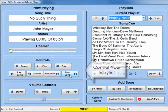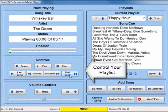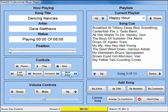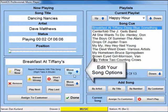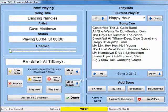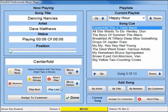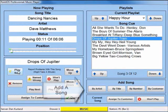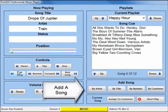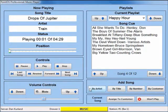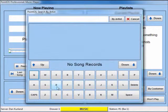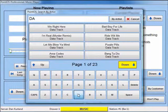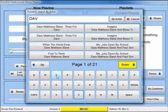Use the player controls to pause, play, stop, skip, rewind, or fast-forward through your playlist. You can edit an individual song's options by clicking on it in the playlist. You can easily add a song by searching for it by artist, title, number, or by customer preference.